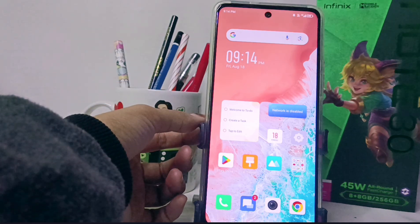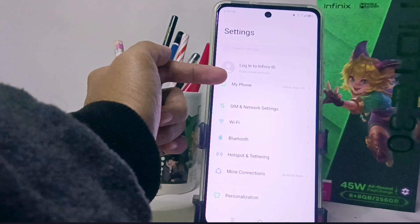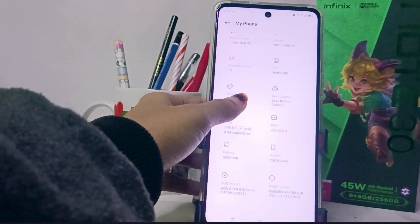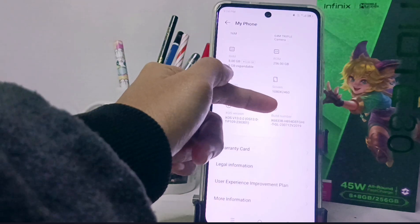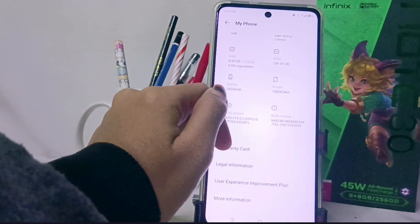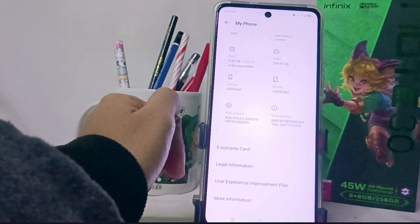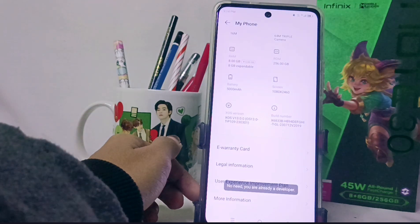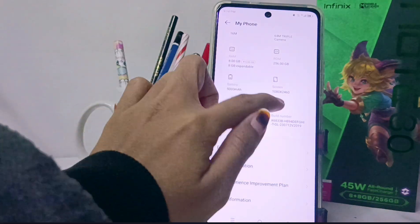First, select the Settings menu, then click on 'My Phone' and scroll down. Here you can see there is a 'Build Number' menu. You can activate developer options by tapping the Build Number menu seven times. On my device, developer options is already active, so I no longer need to tap it.